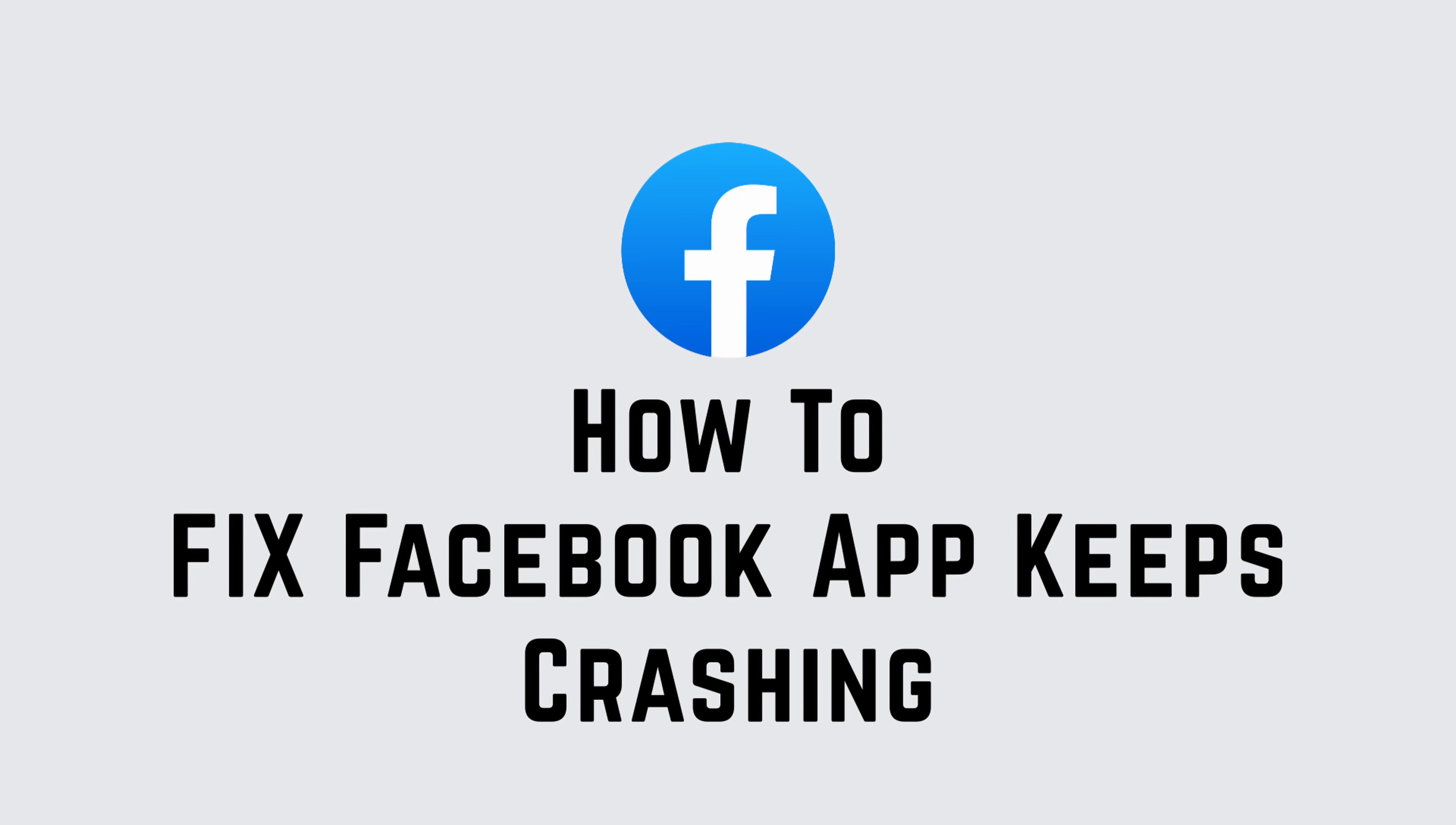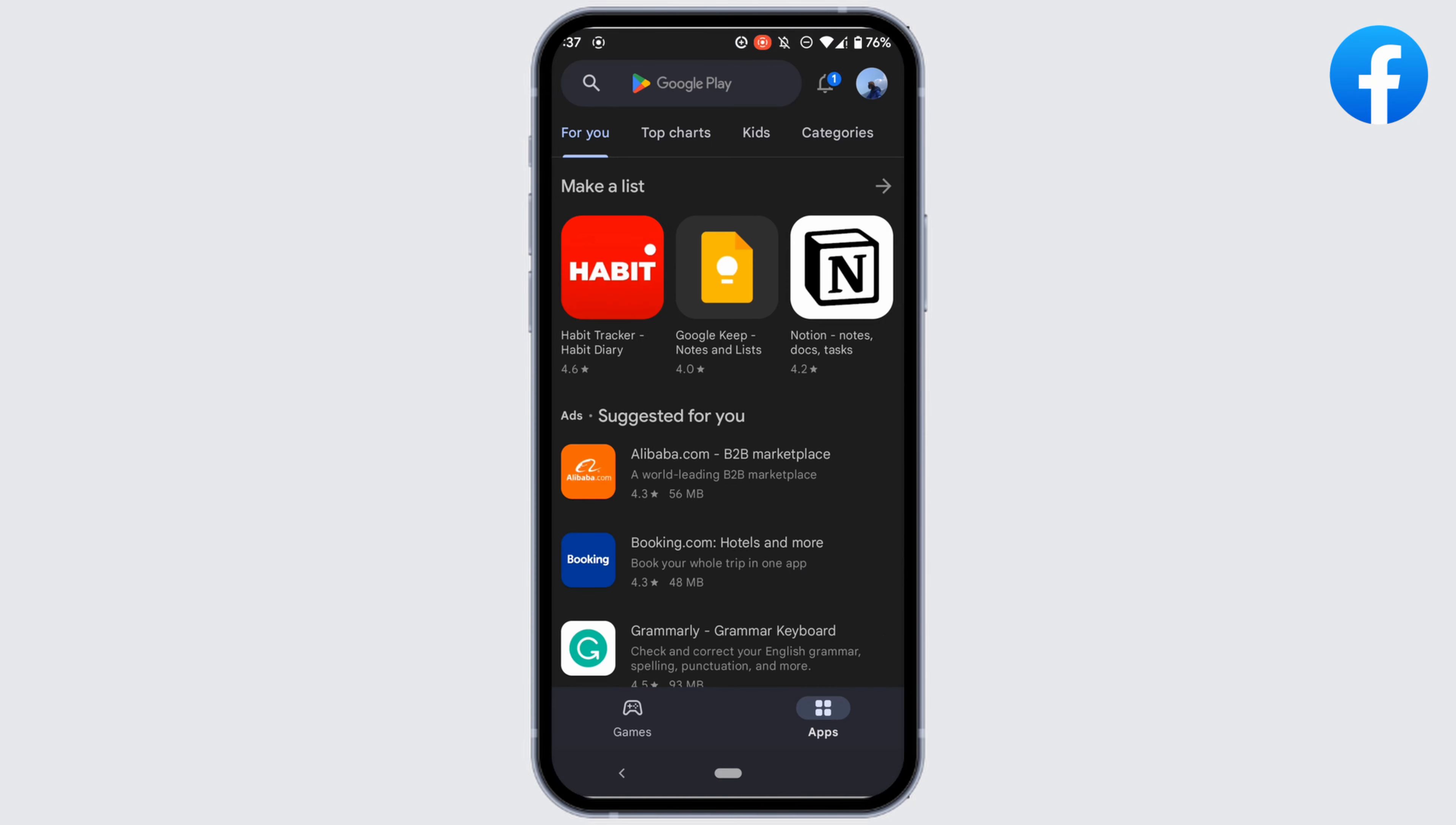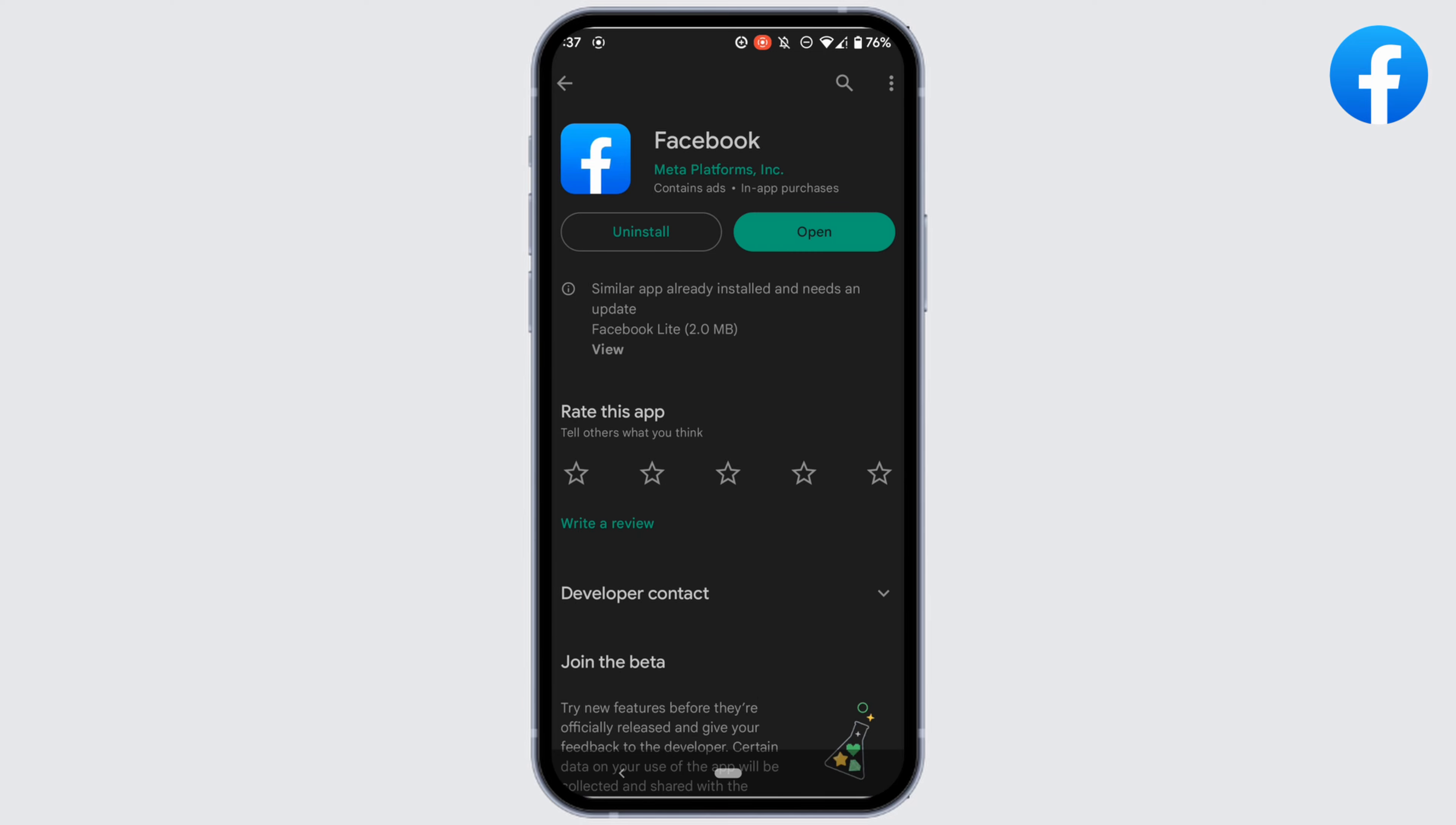How to fix Facebook keeps crashing. First of all, head over to your Play Store and in the search bar, search for Facebook. Head over to this app, and right here, instead of open, if